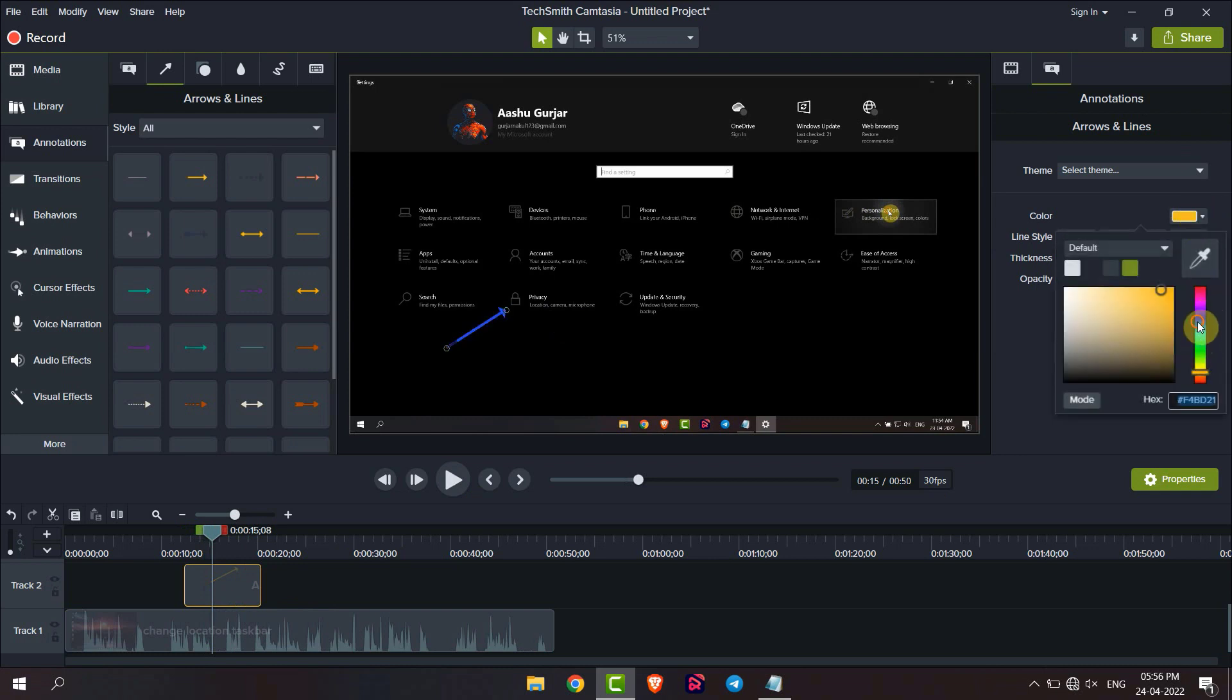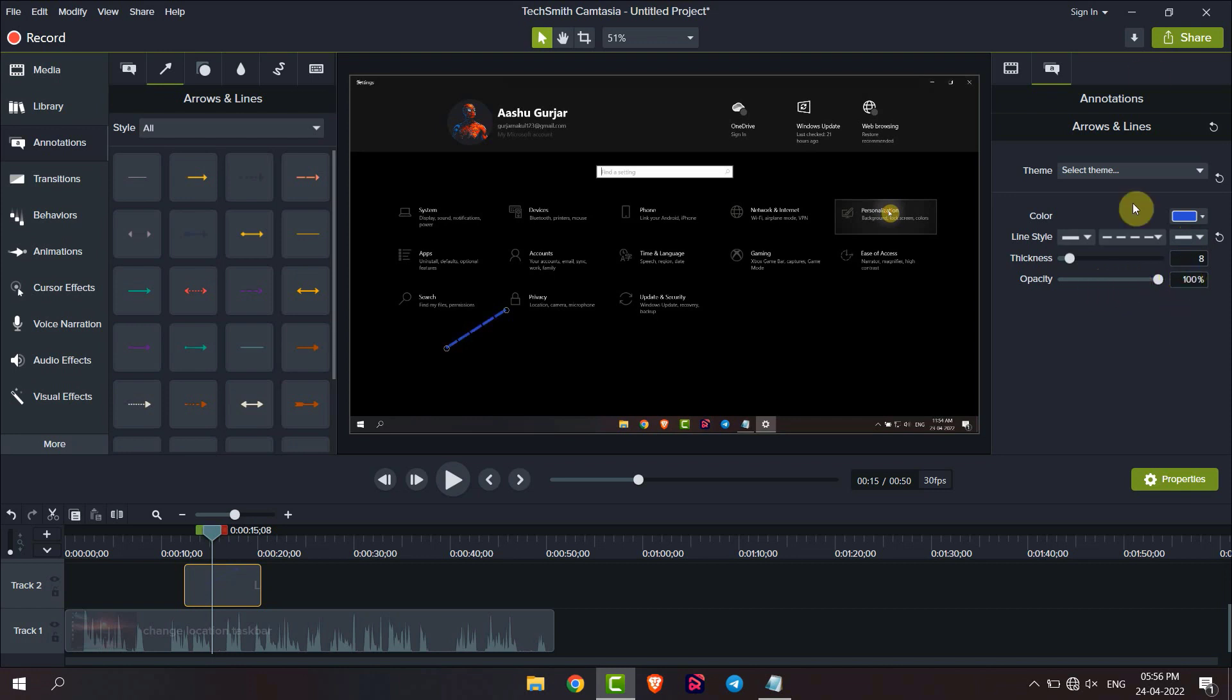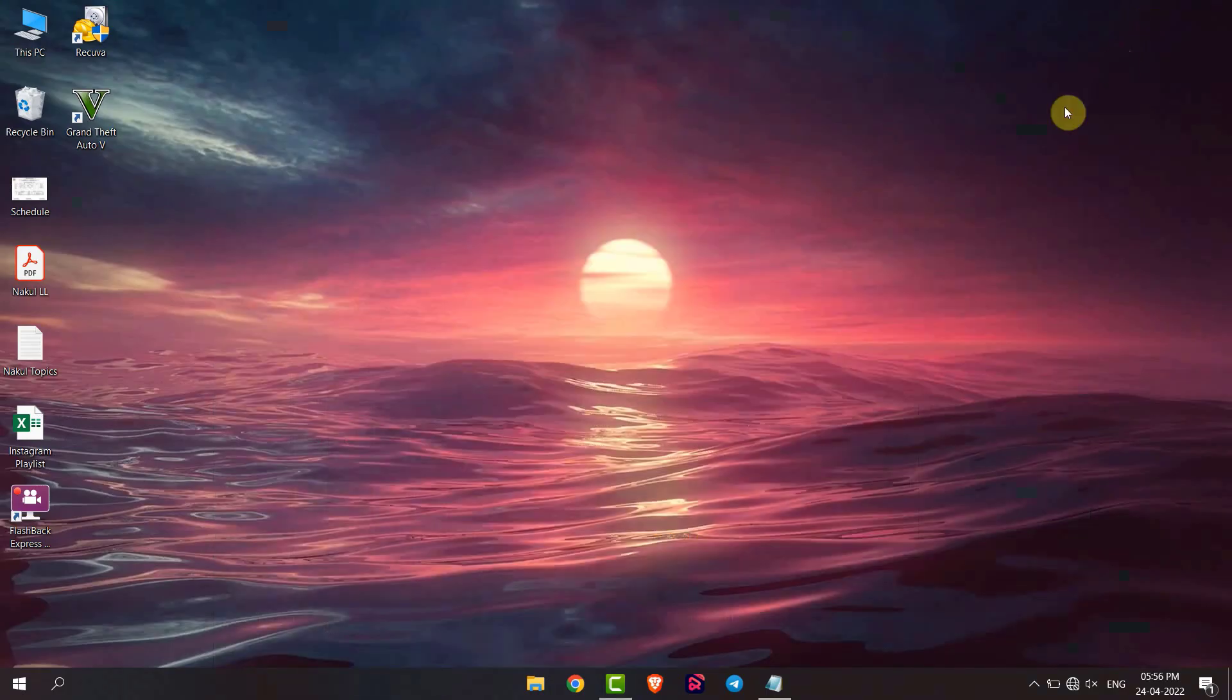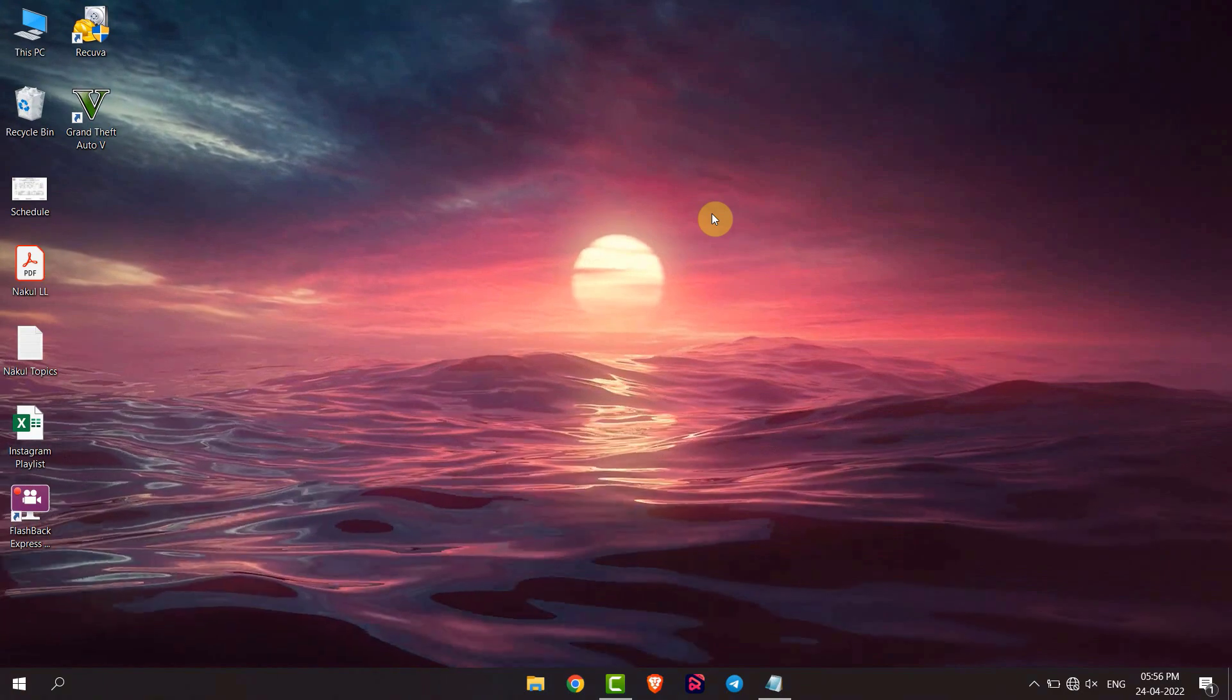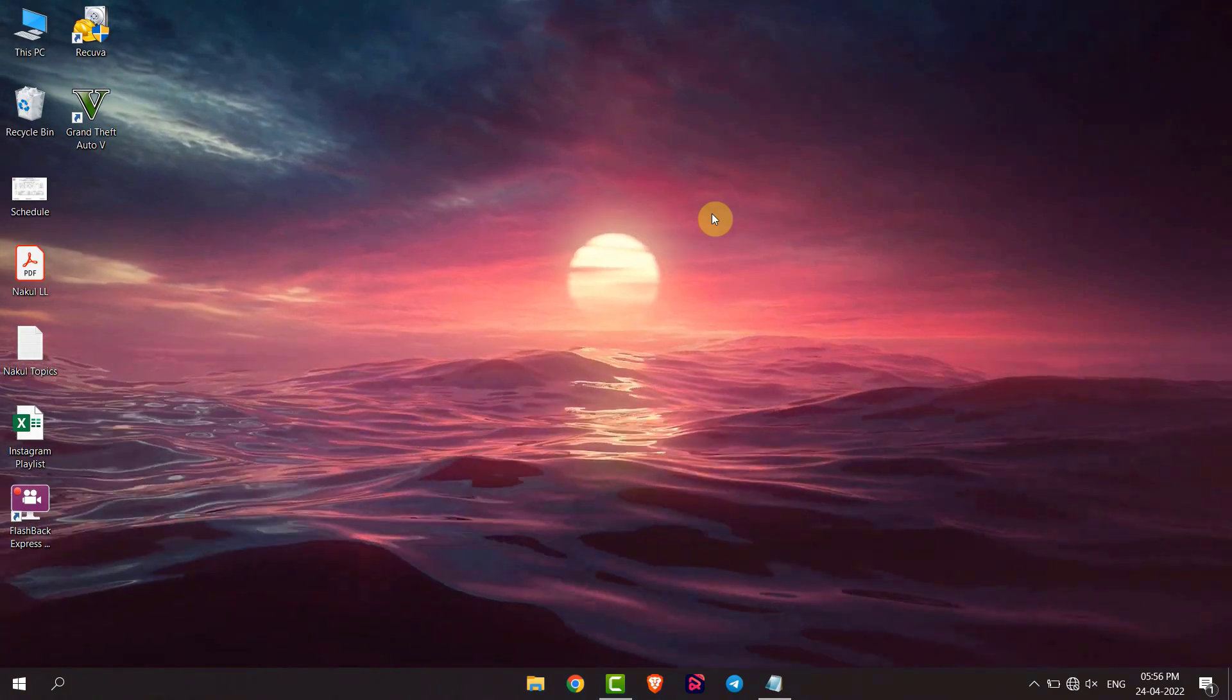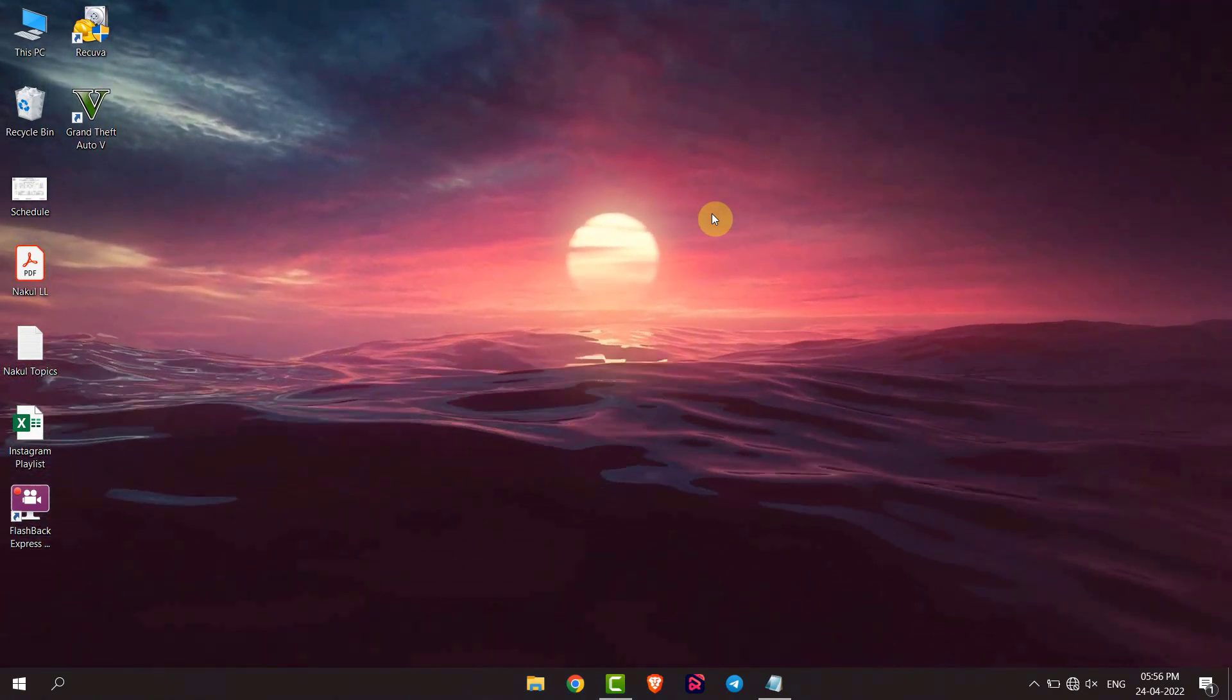You can change the line style. You can also adjust the opacity. This is how you can add lines and arrows to video using Camtasia. Thank you everyone.